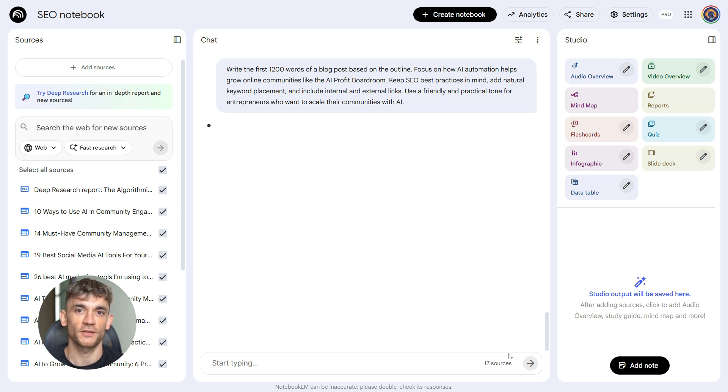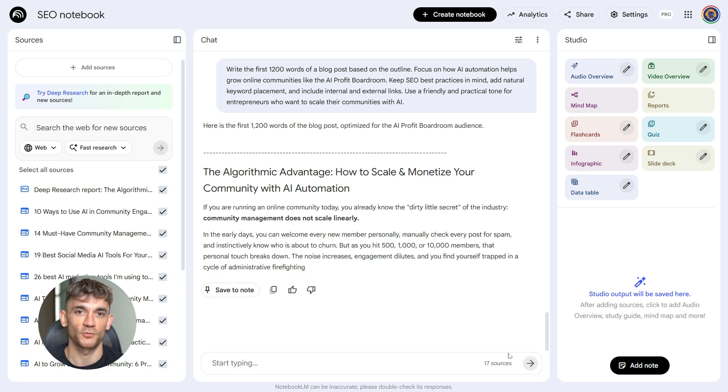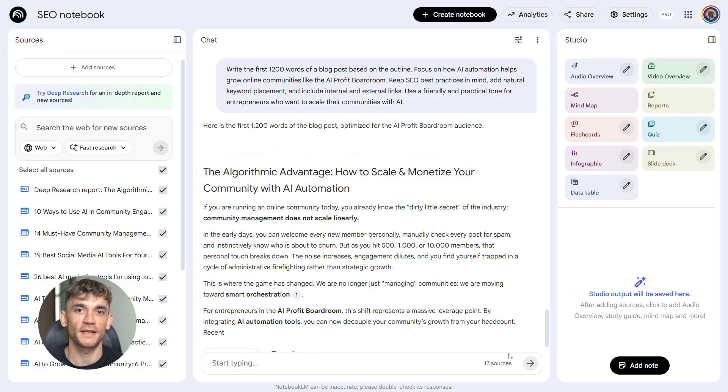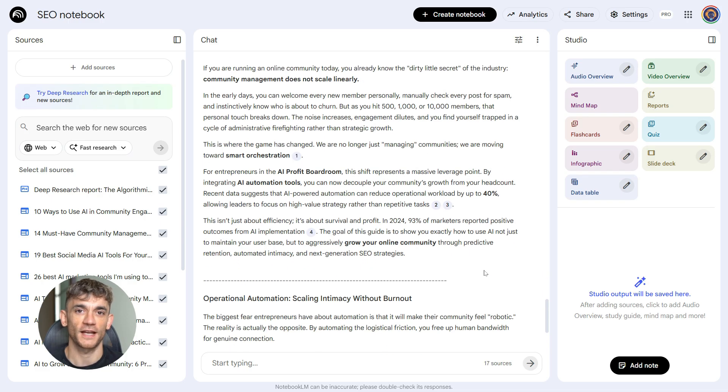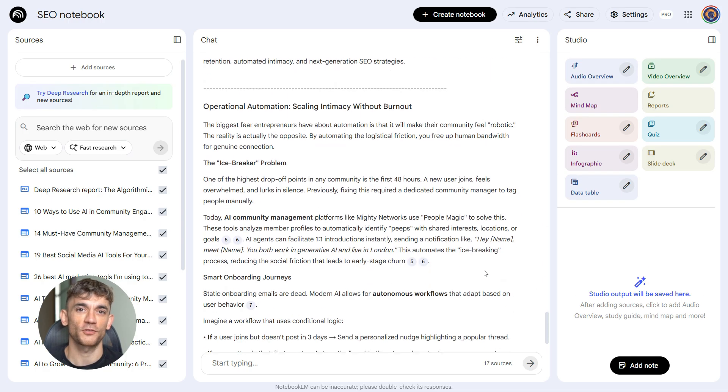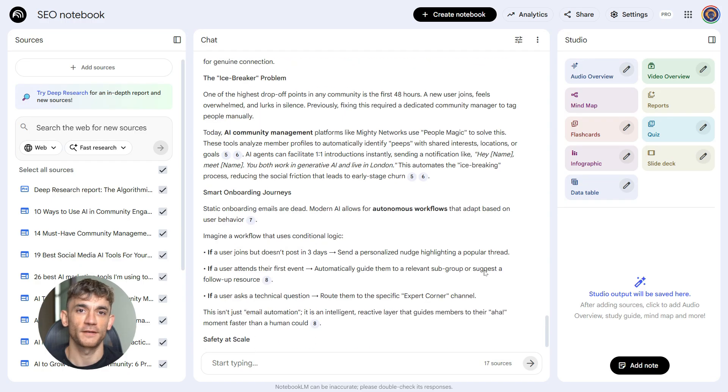This generates your main content draft. It writes in the tone you want, includes keywords naturally, and adds links where they make sense. You're not starting from scratch. You're editing something that's already mostly done.